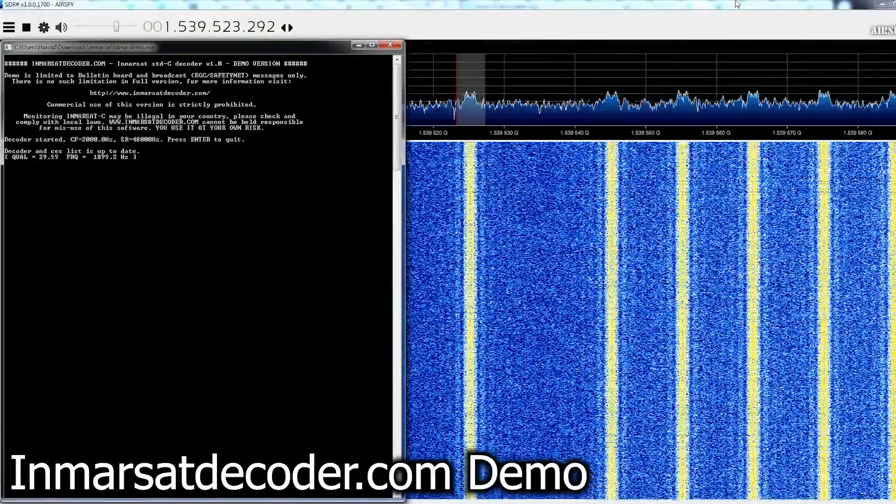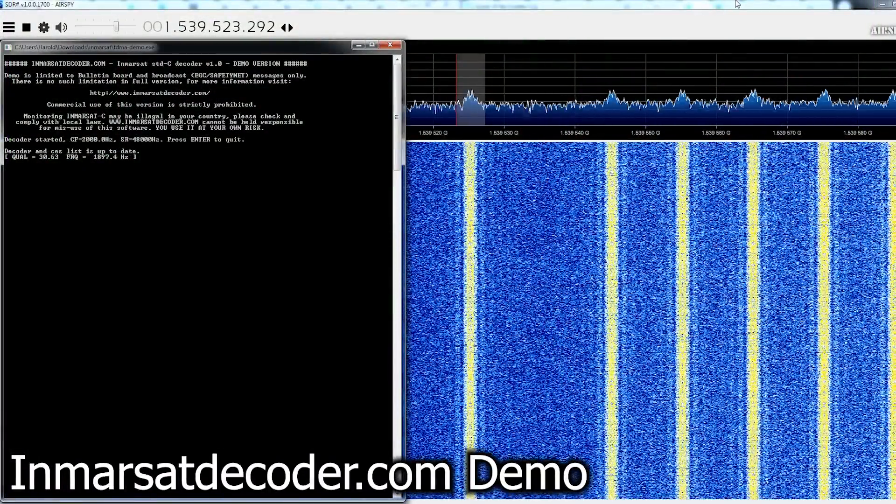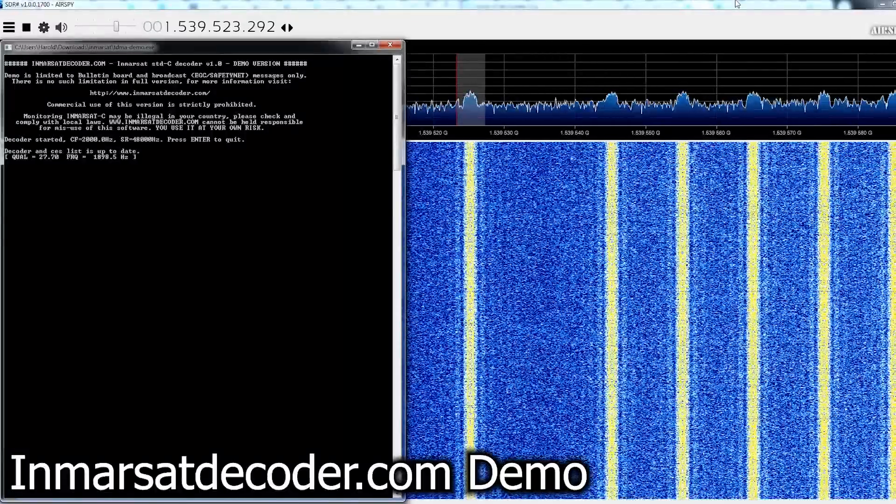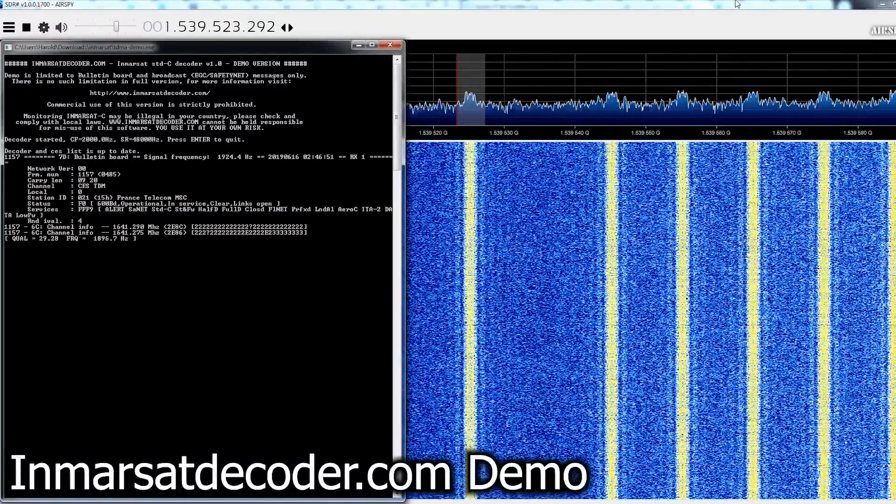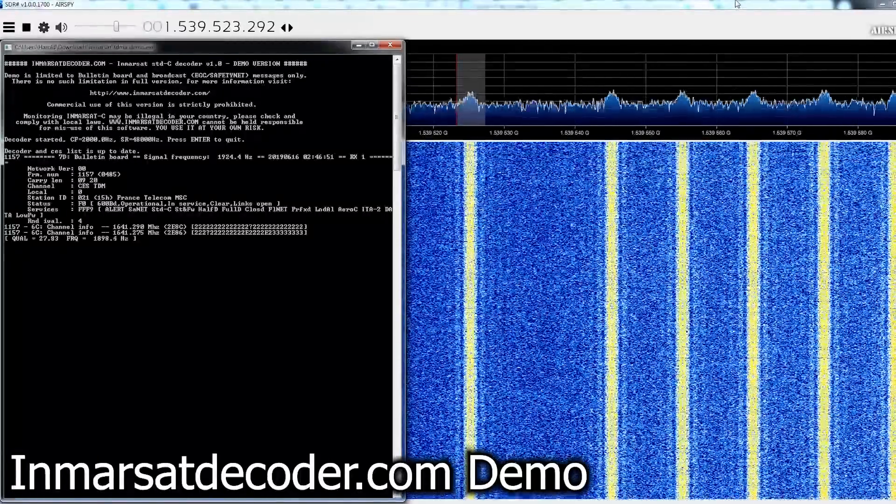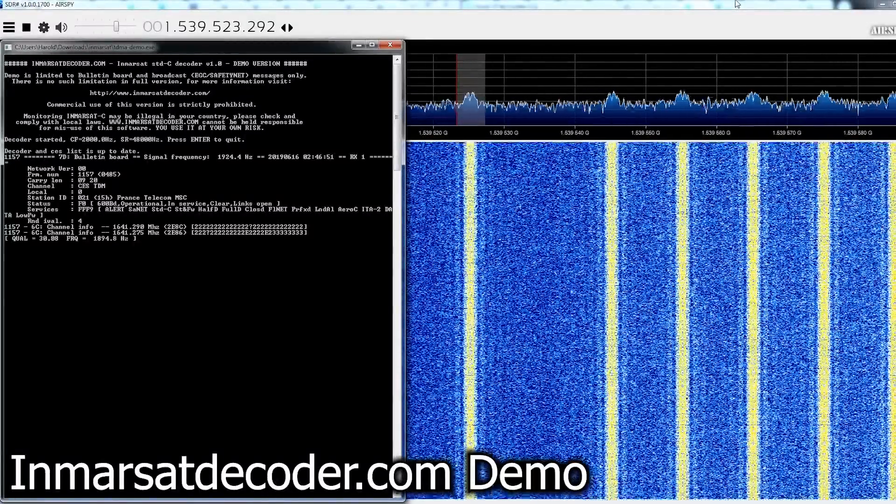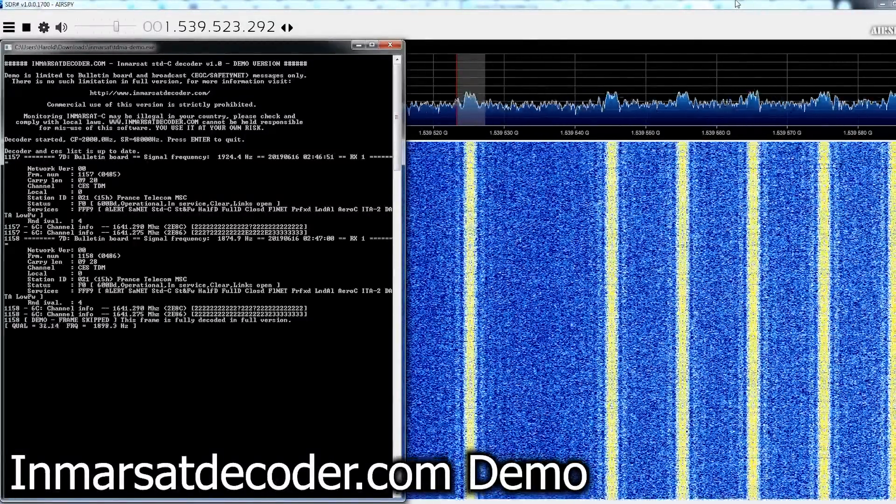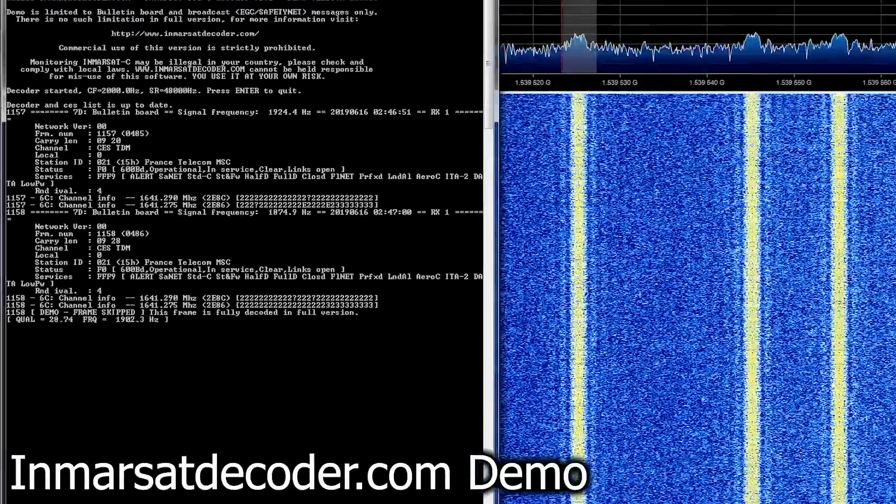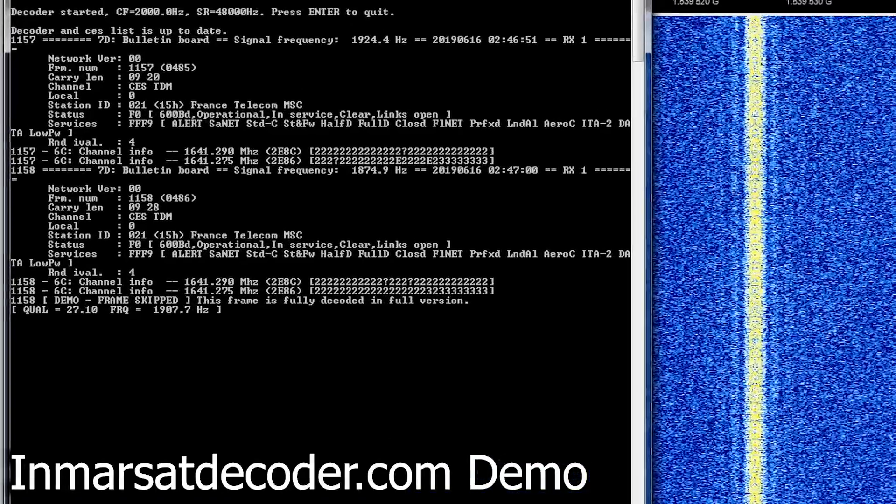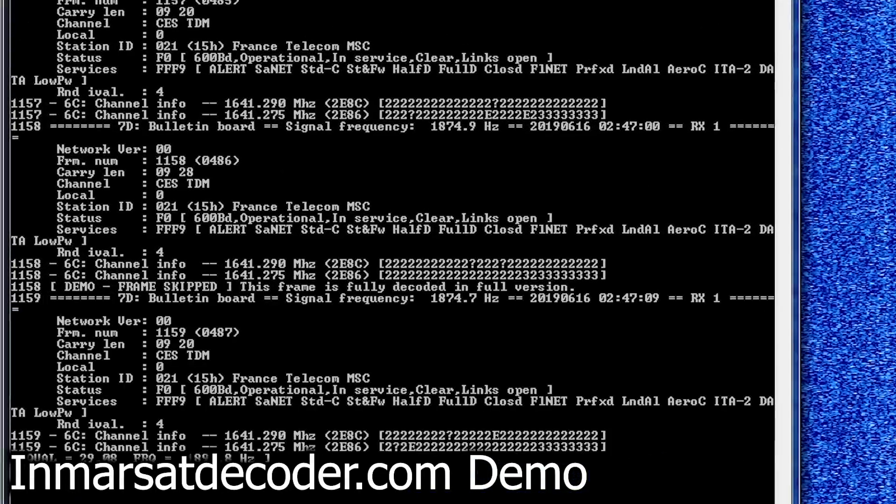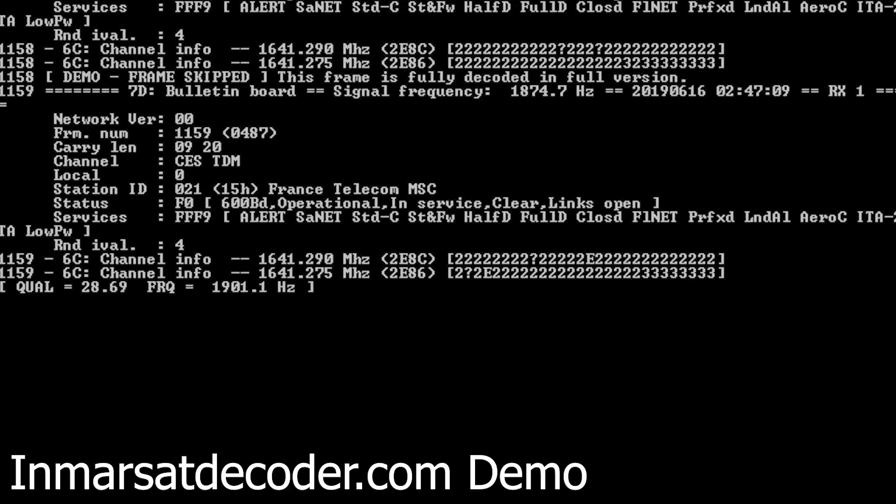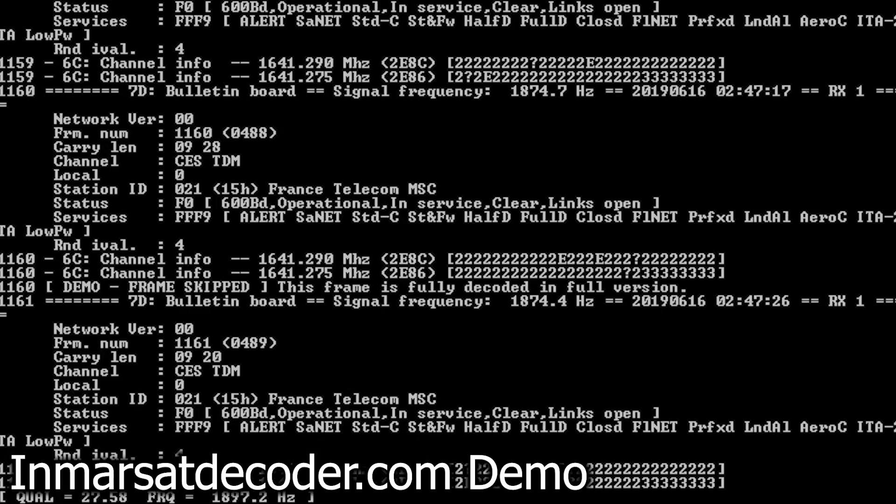There are several places you'll find transponders within the Inmarsat satellite system that contain these types of messages. In this case, we're looking at 1.539 gigahertz in the L-band. I've also seen these around 1.537, as well as other frequencies across the Inmarsat satellite service. So there are a few different places that you can look for these types of messages.